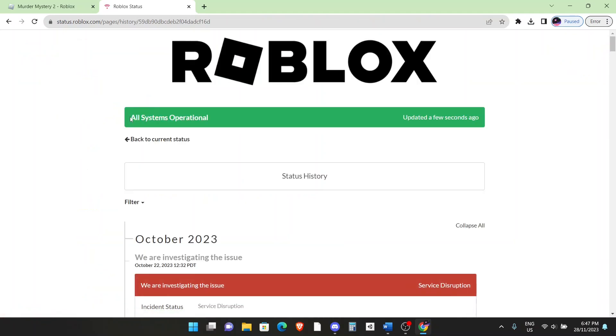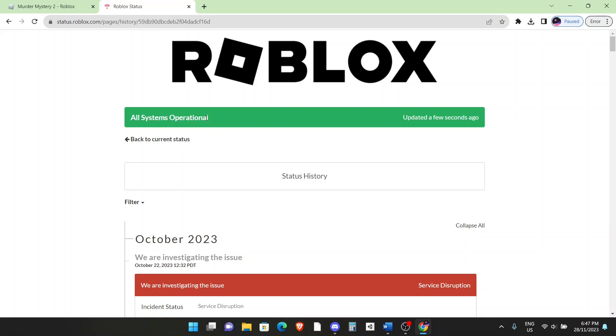If it says all systems operational at the very top in green, then that means your local server is running well and it's not the server issue. If it doesn't say this and there's an issue, then the only way to fix this is to wait for Roblox to start working. But if it says all systems operational and you're still having trouble installing Roblox, then continue watching.